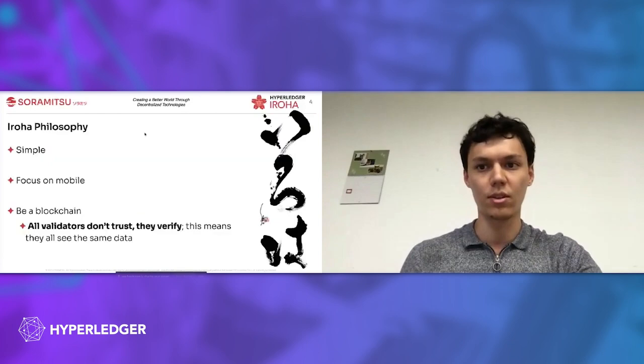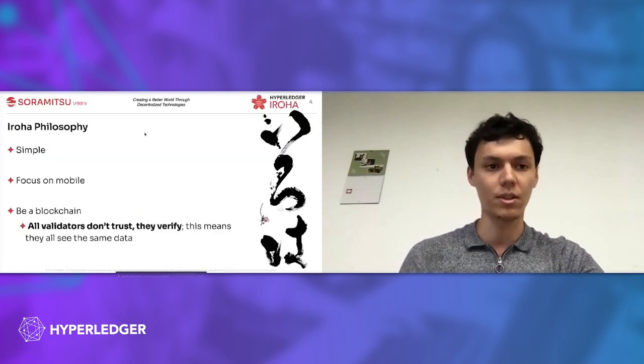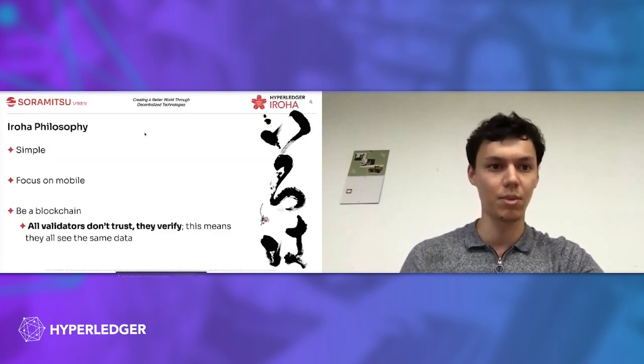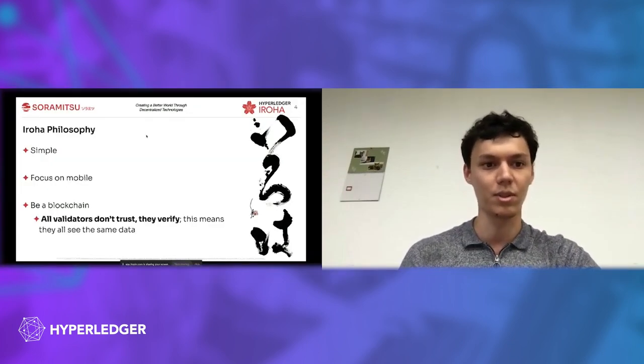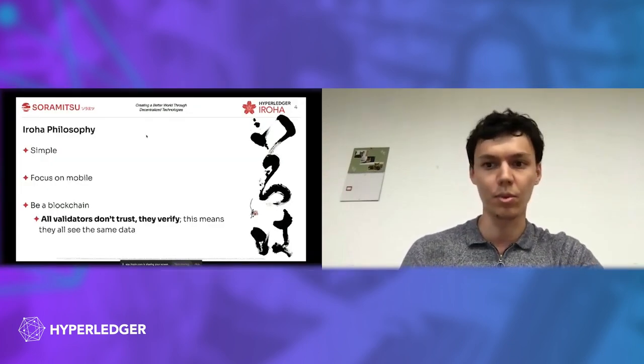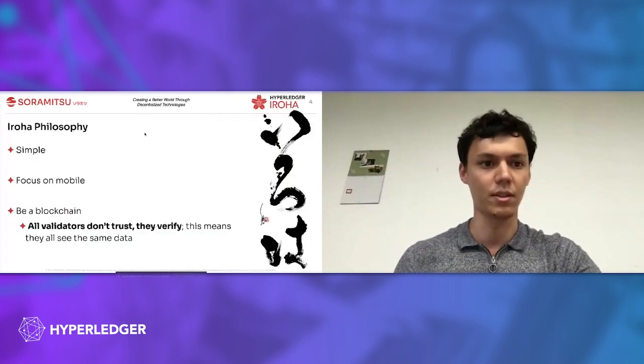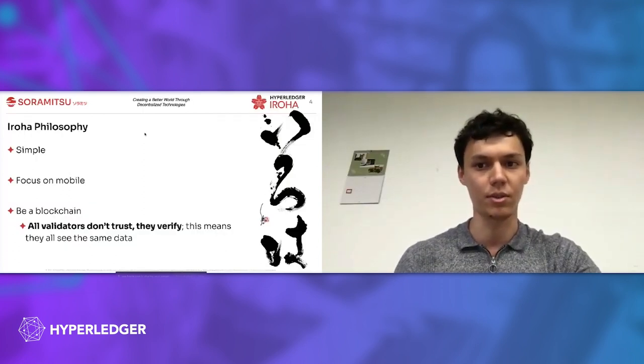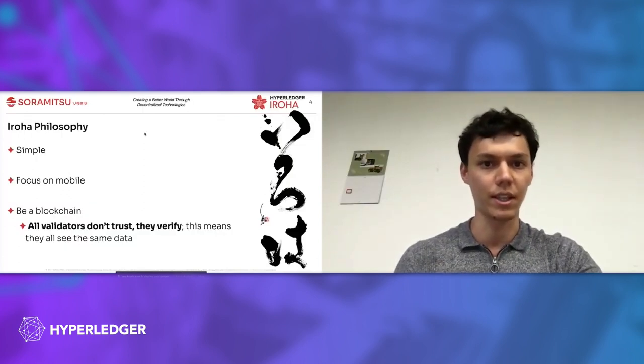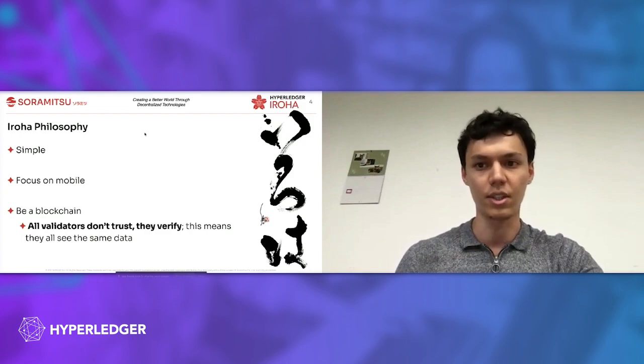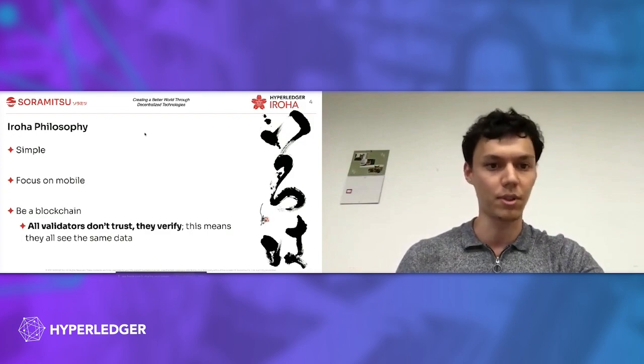To start with Iroha, we should think about its philosophy. Try to keep it as simple as possible so that people without big experience and background in blockchain can get started with writing applications on top of it using, for example, mobile libraries that we provide.